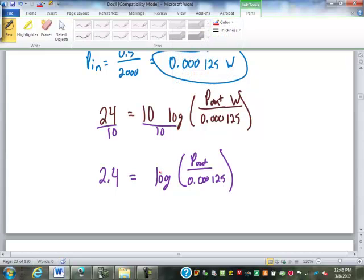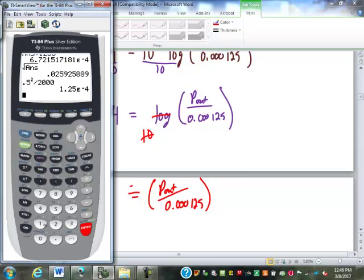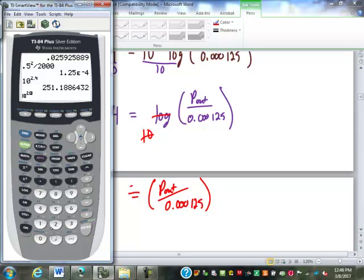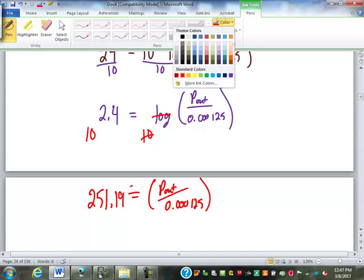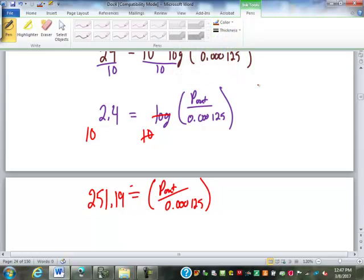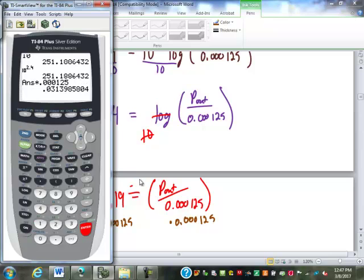Once the log is by itself, that's where you get rid of the log by doing 10 to the power of. So that cancels out, leaving P out over 0.000125 equals 10 to the power of 2.4. I typed in 10 to the power of 2.4 — you could have done second log 2.4 for the same thing. So 251.19. Now to solve for P out, we have to multiply by 0.000125. So 0.0314 watts — that is my power out.